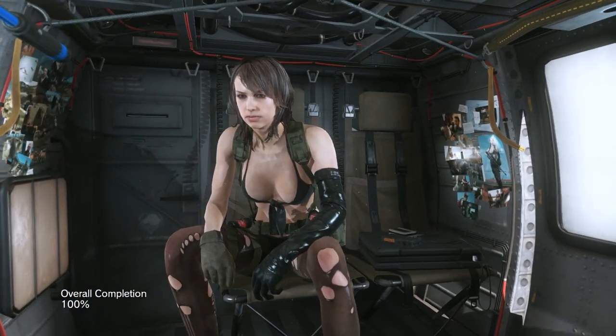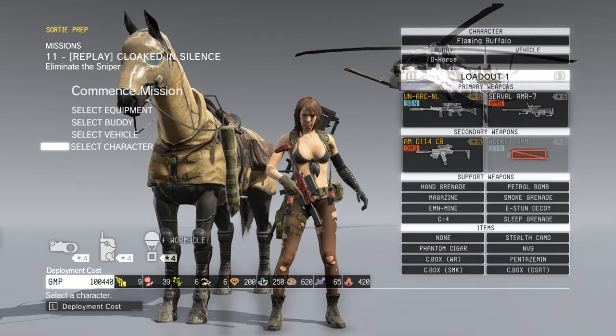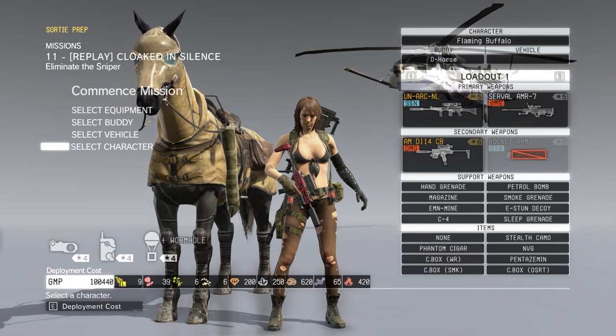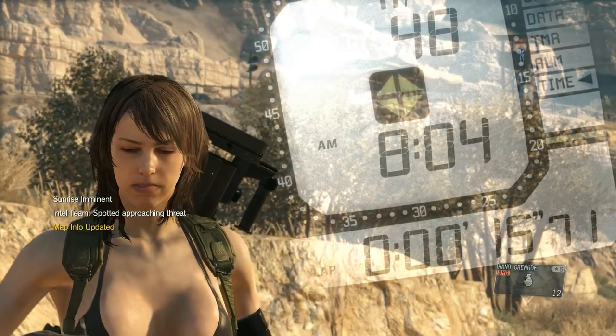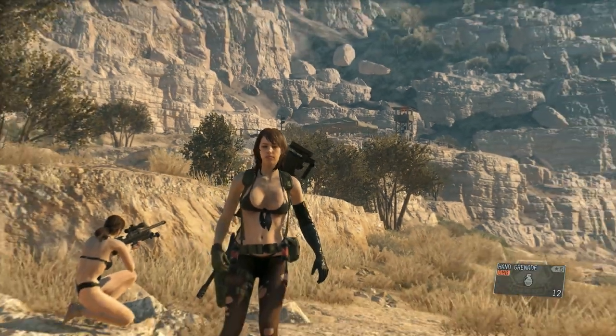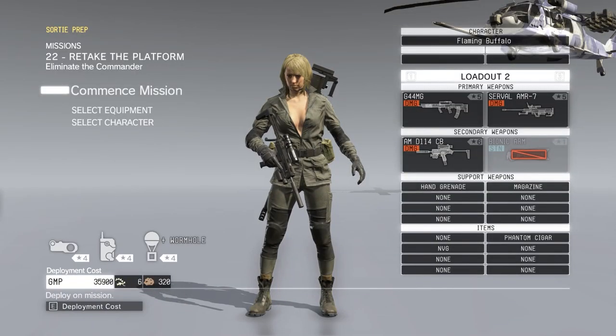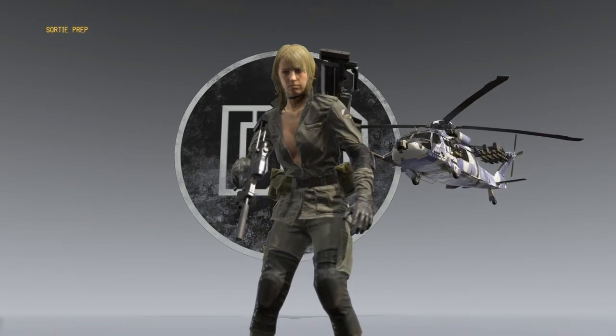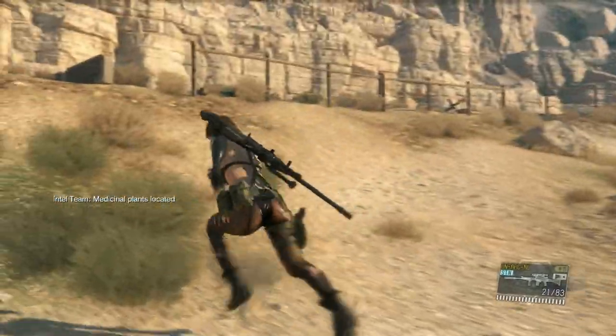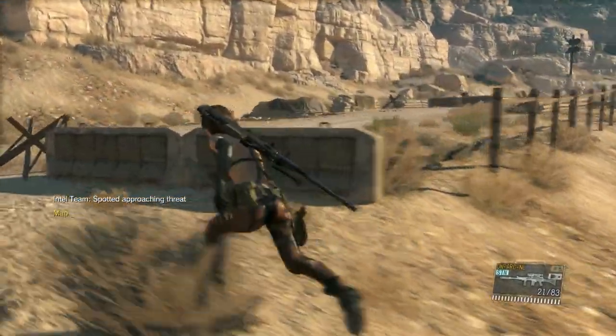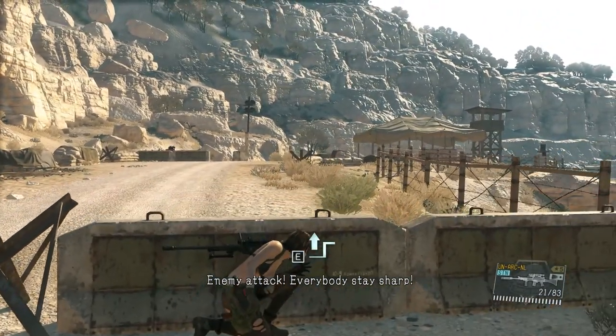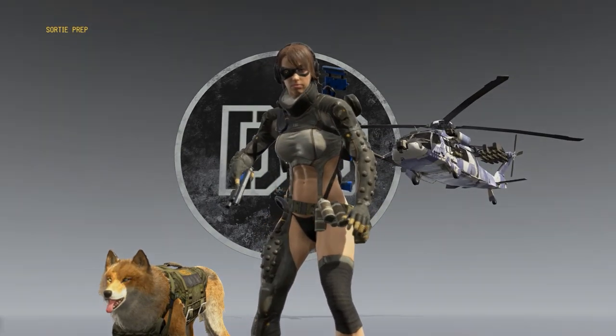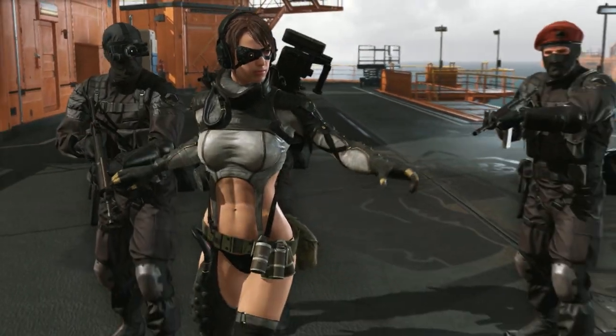Metal Gear Solid V The Phantom Pain has very cool mods. For example, you can play with Quiet instead of Snake, and this mod comes with animations and sound effects. There are even other options that change Quiet's outfit, which means you can play as Quiet with its other outfits. You can even play with Skull Sniper; this mod also supports animations and sound effects.